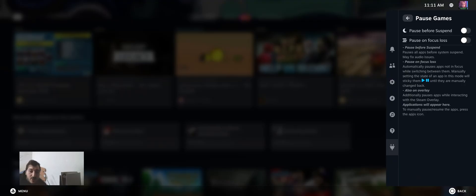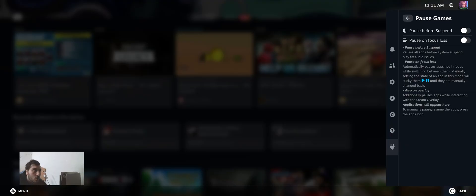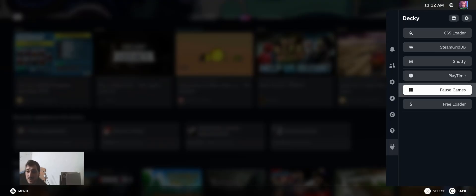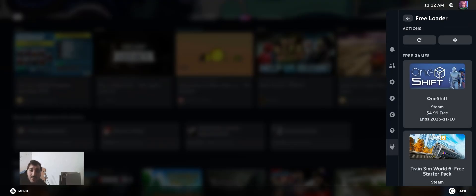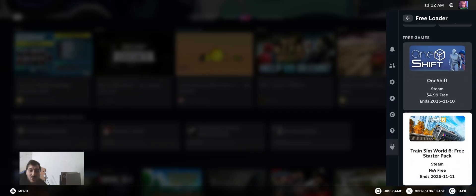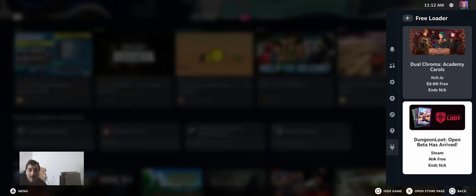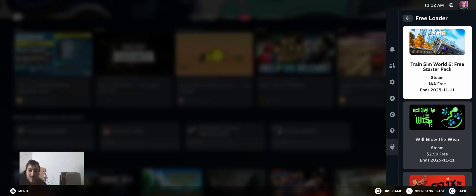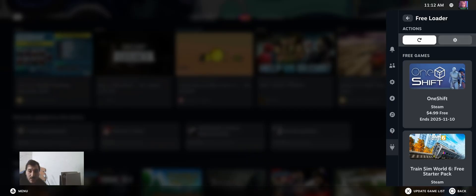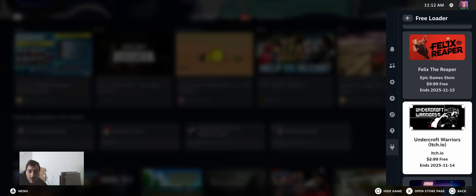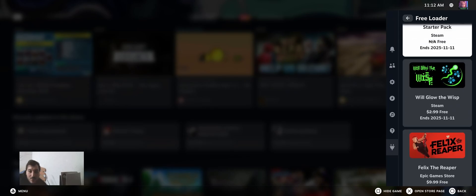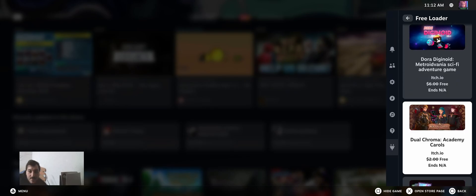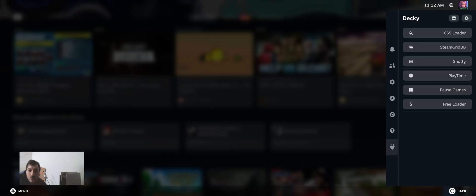Pause Games, so I can pause some games that you can't pause, for example Source games or other games. And Freeloader for free games. So every time there's a new free game, it will show here. I already picked up all the free games from Epic, so whatever.